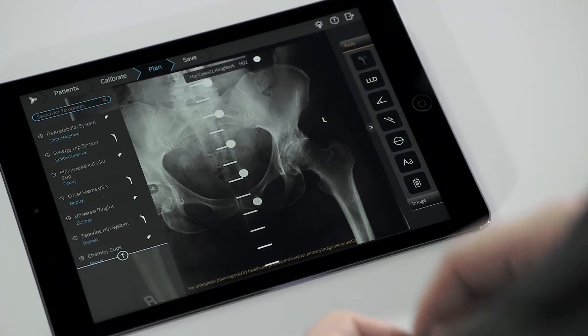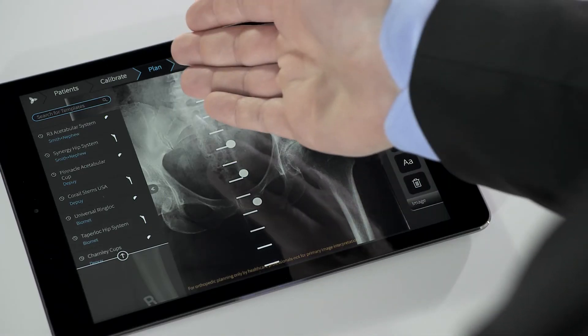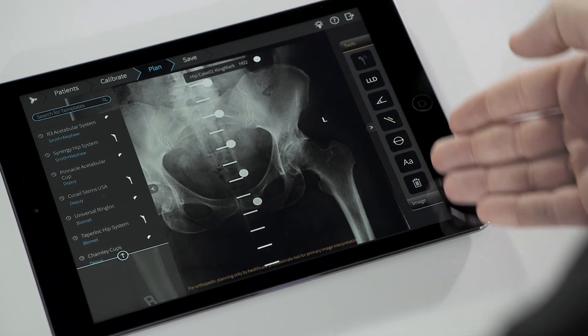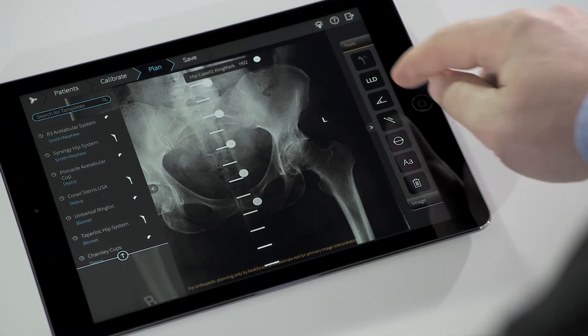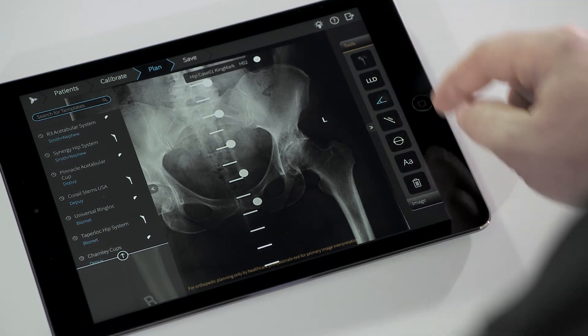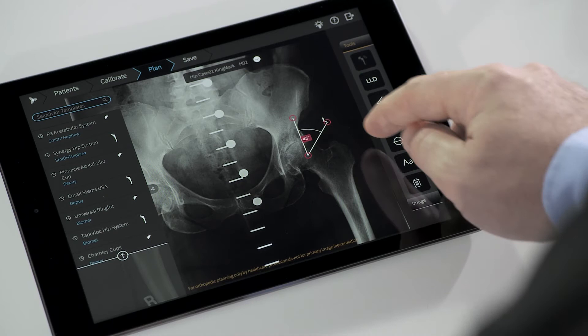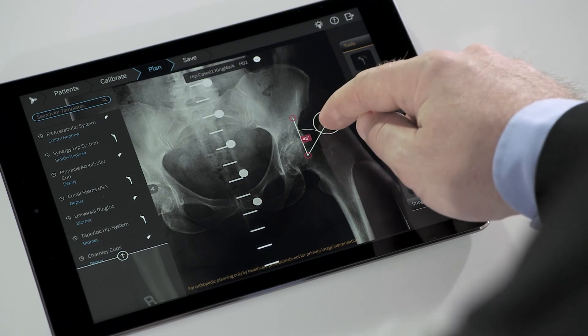Now the image is processed and ready for planning. Under the Plan tab, a selection of measurement tools is available including ruler, circle, angle, and text annotation.